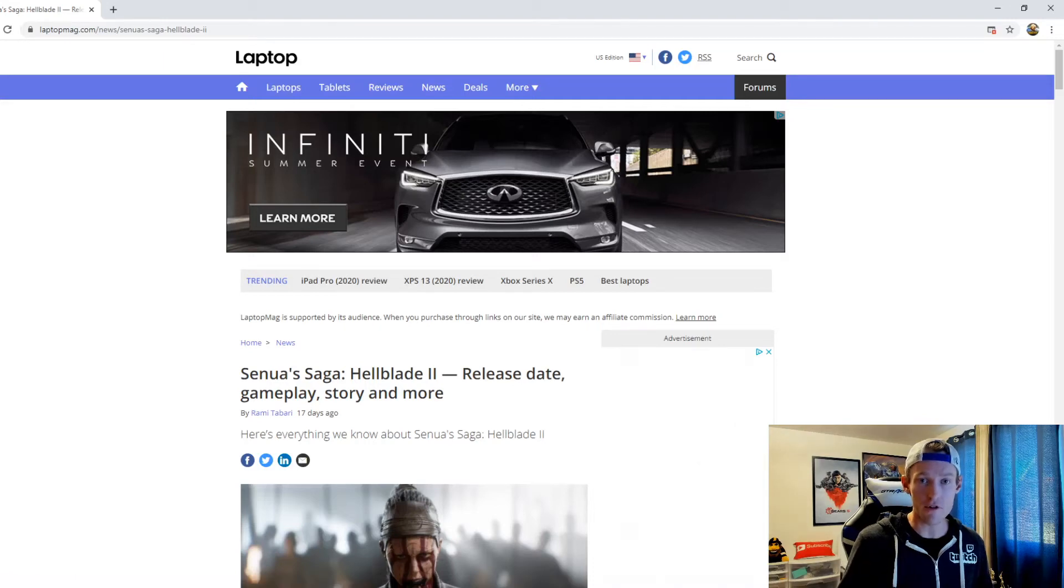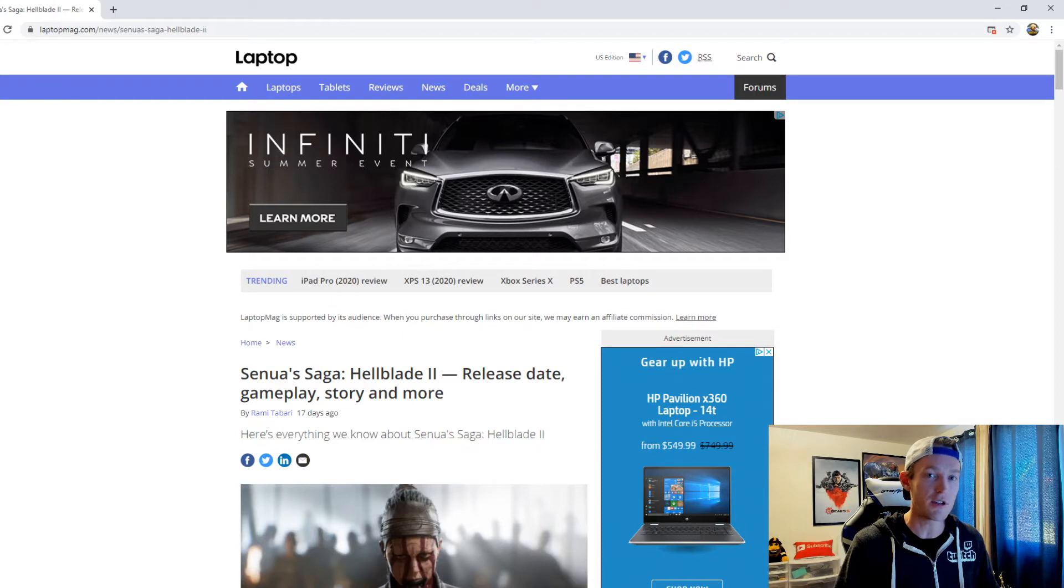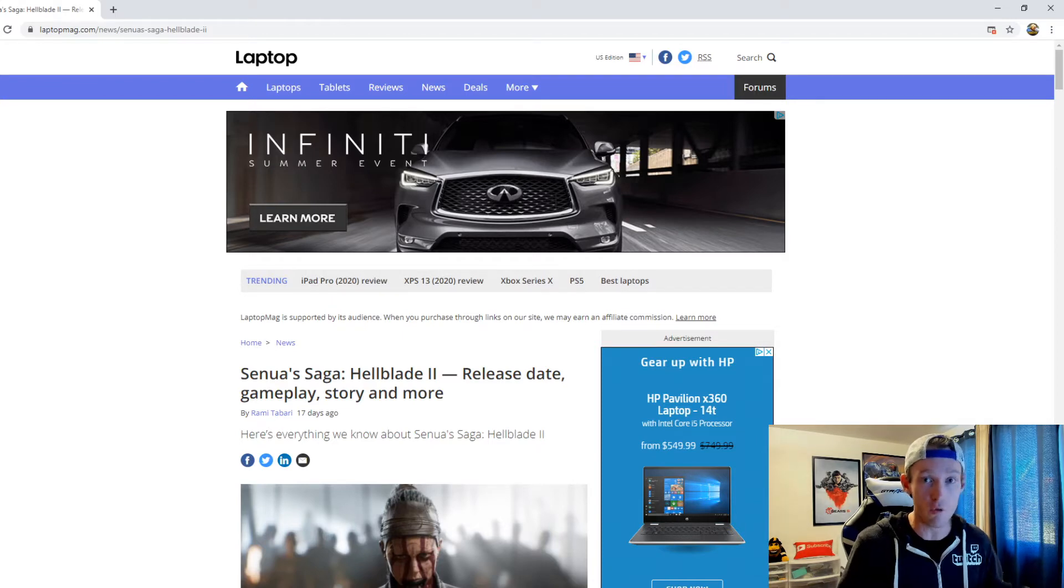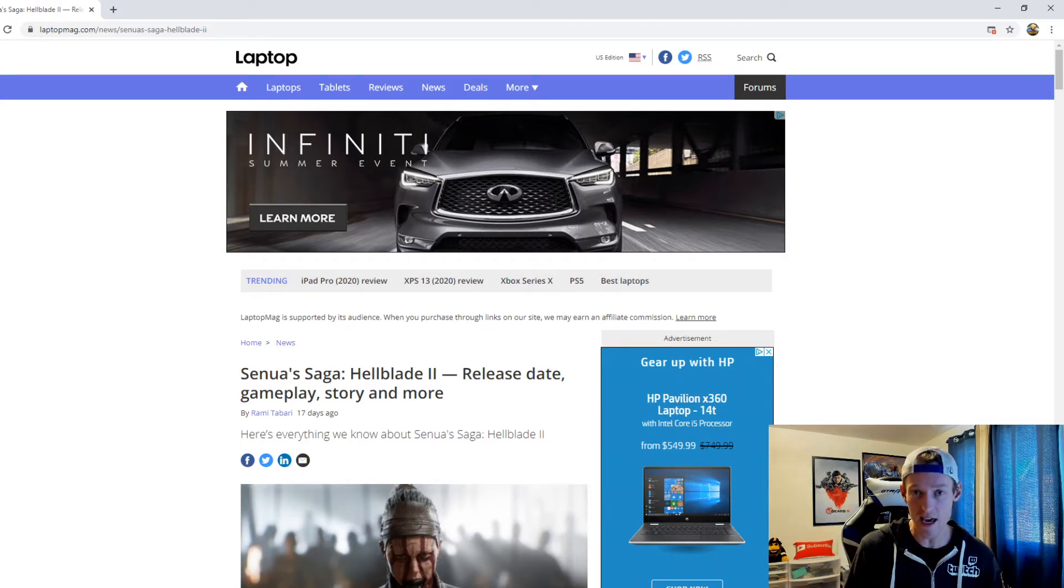Hellblade is one of those games that I really enjoyed. It kind of immerses you into this very different, strange, eerie type of world. And what I gotta say guys is that after beating the first game and watching the trailer that came out for Hellblade 2, I am very intrigued.